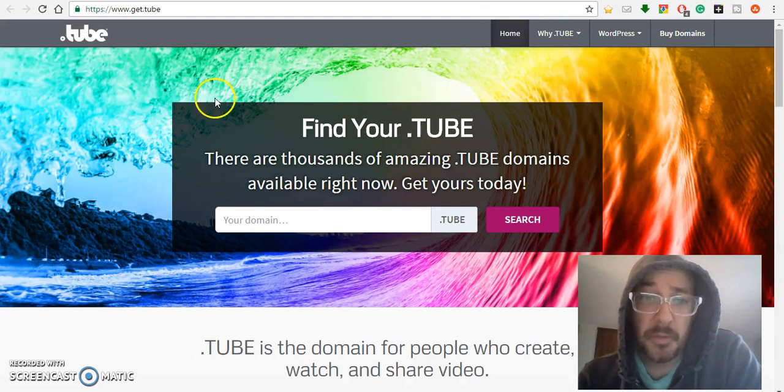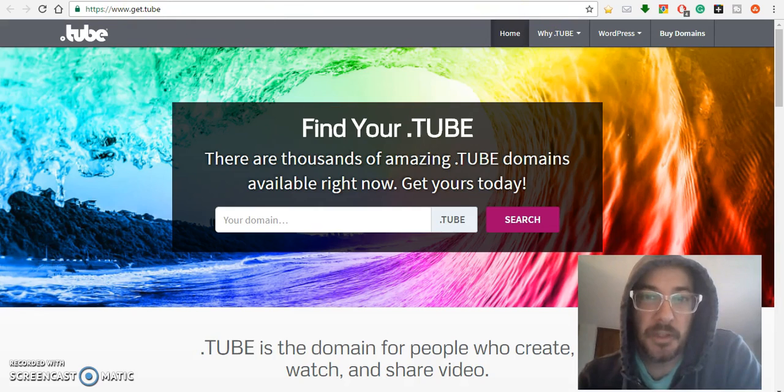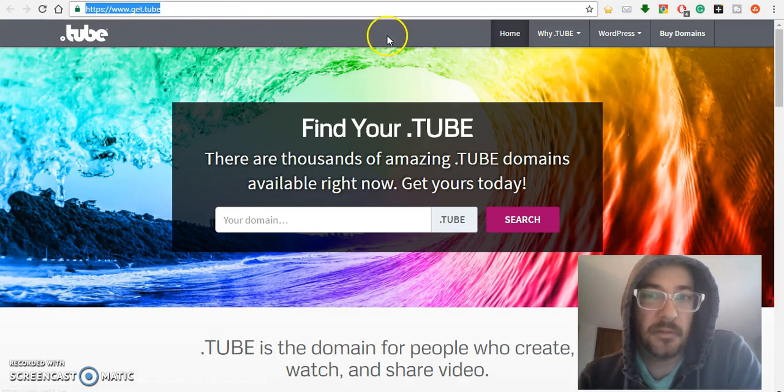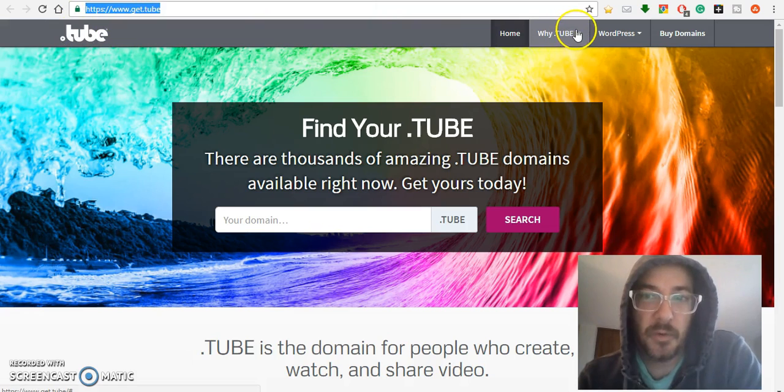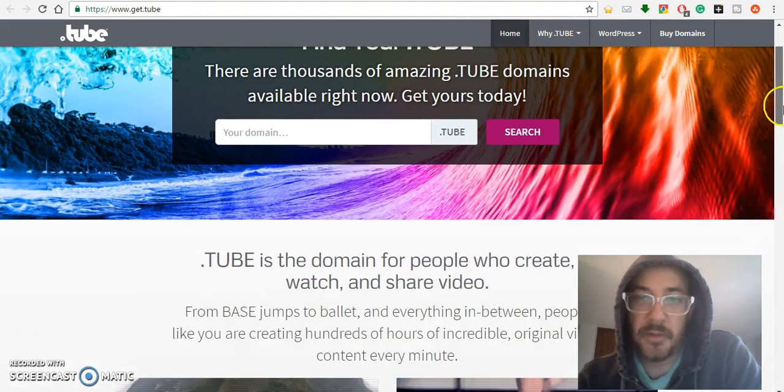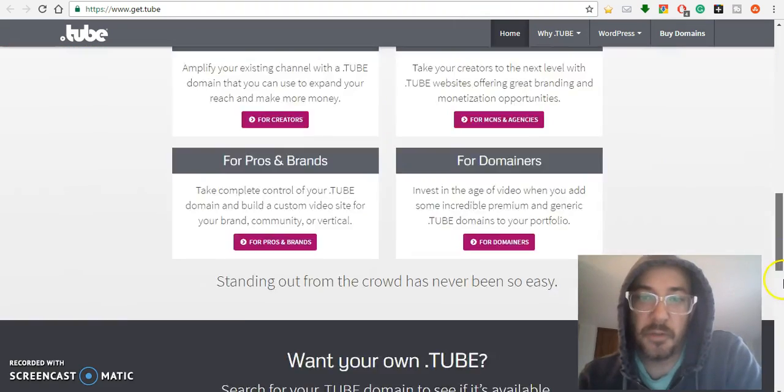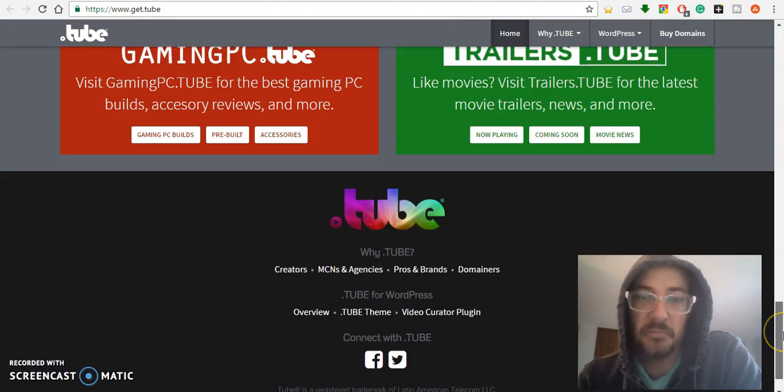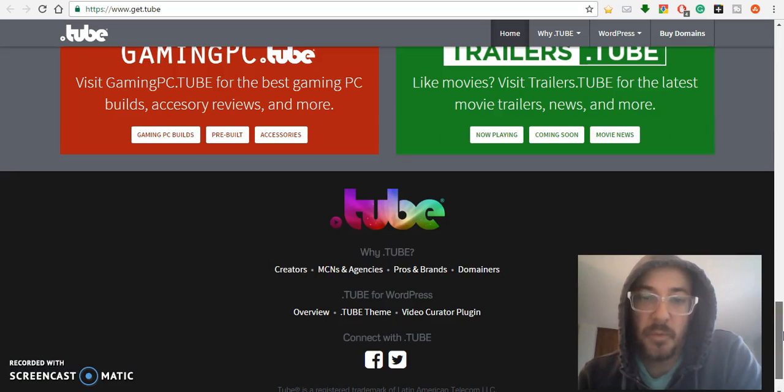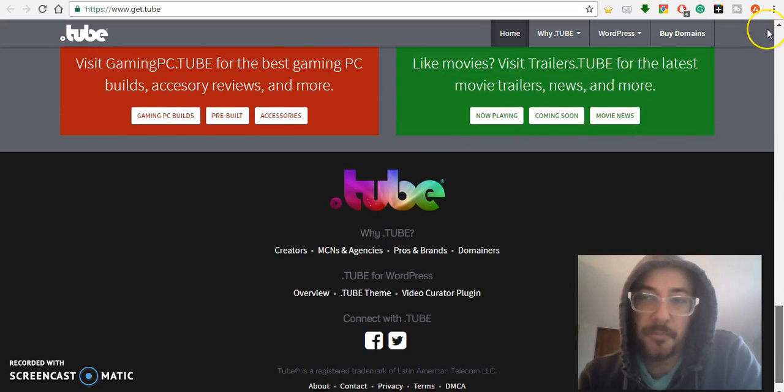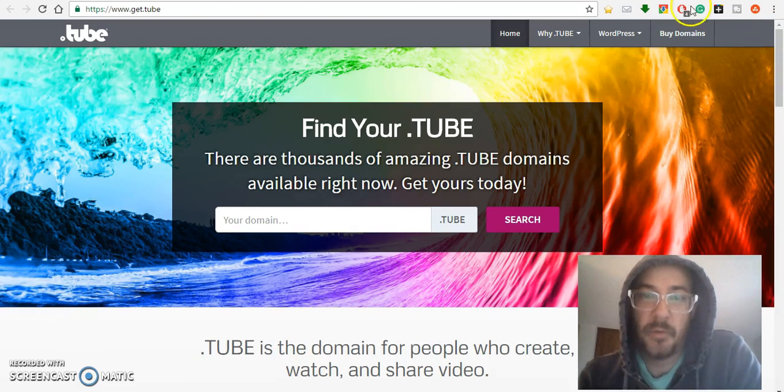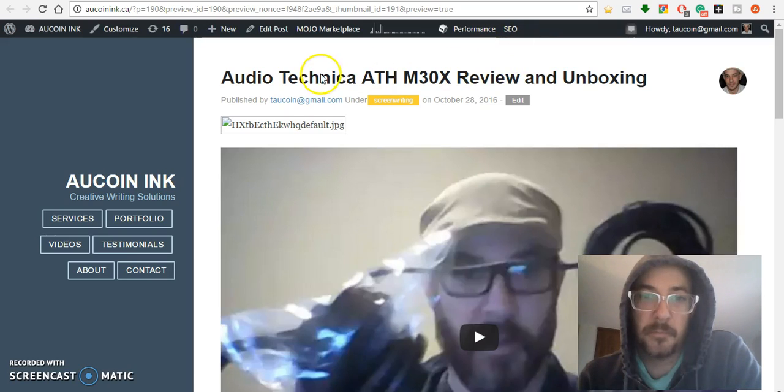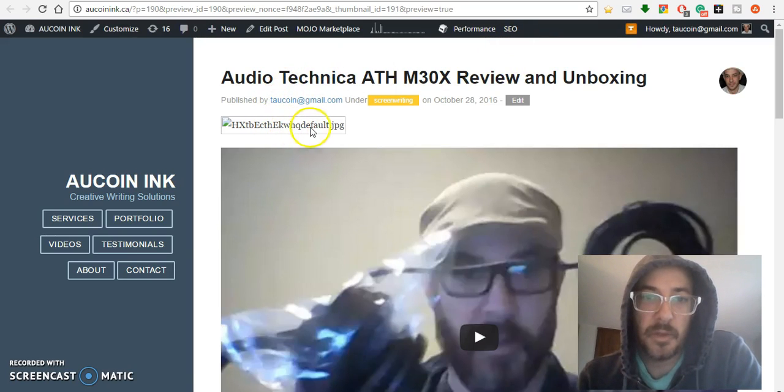I just want to talk about what a cool plugin this is. The .tube domain is a great place to get a video-based domain. Even with having a YouTube channel, why not have a website for that channel? The more places you are on the internet, the better for whatever you're trying to do.